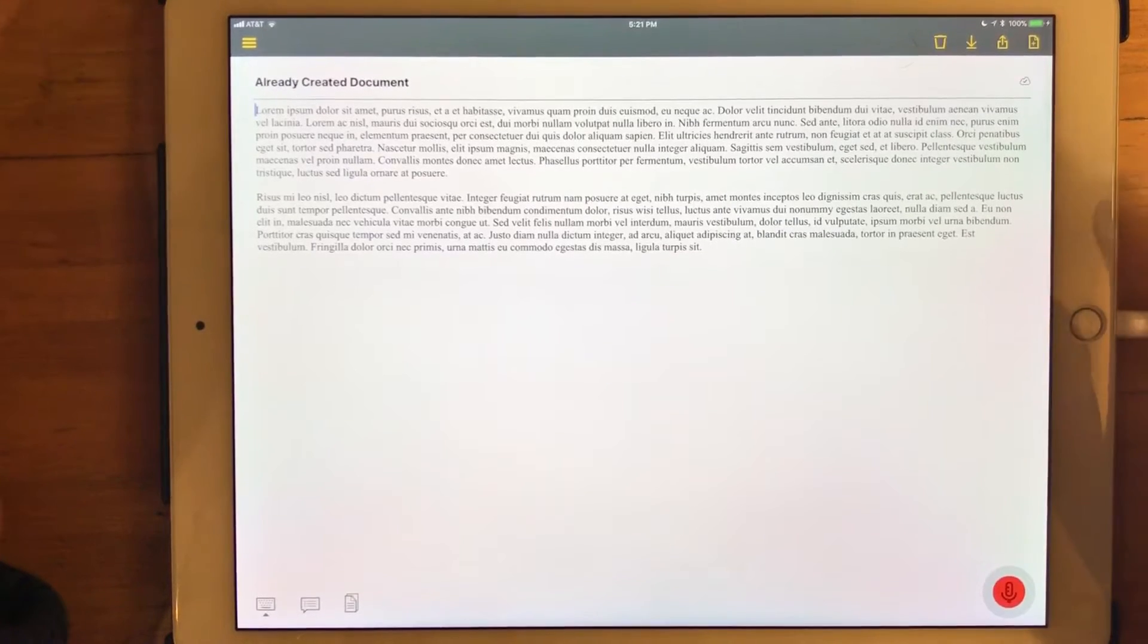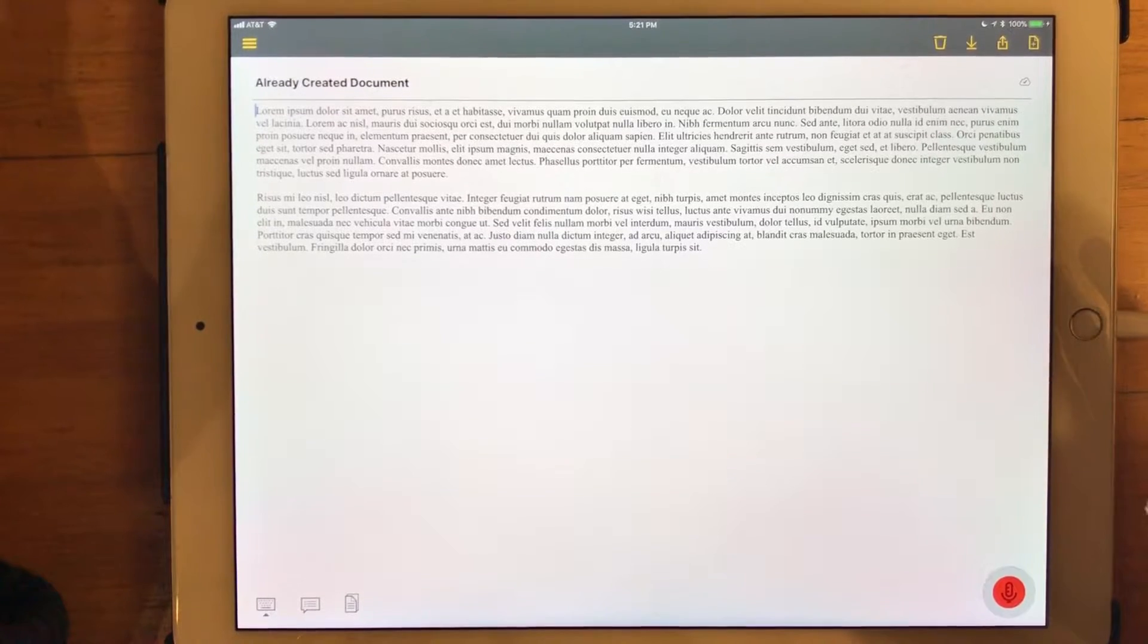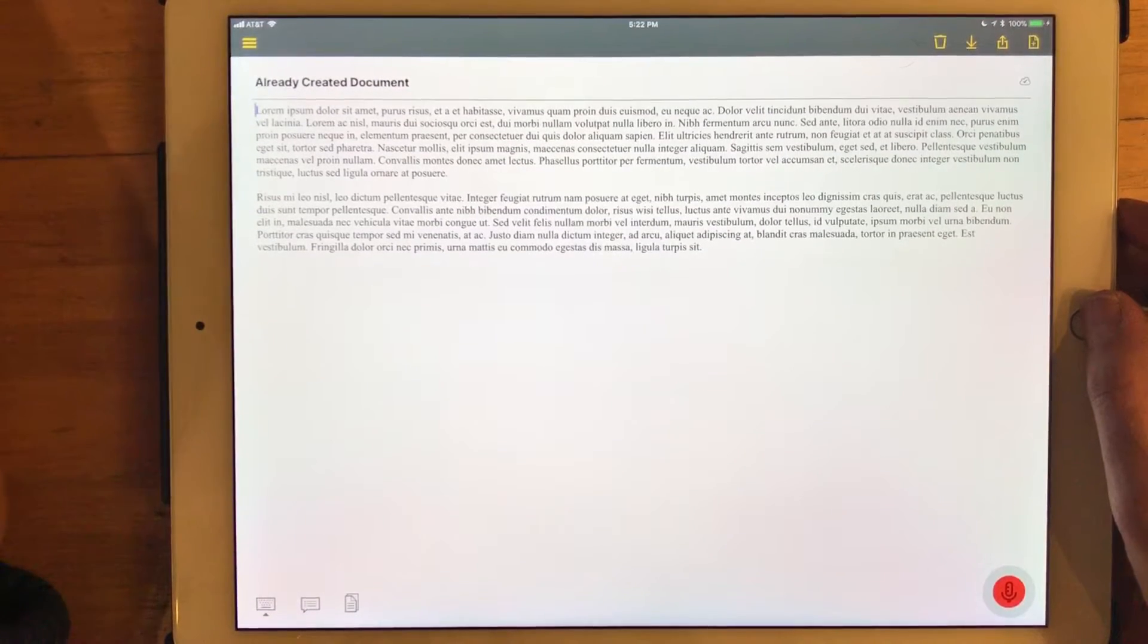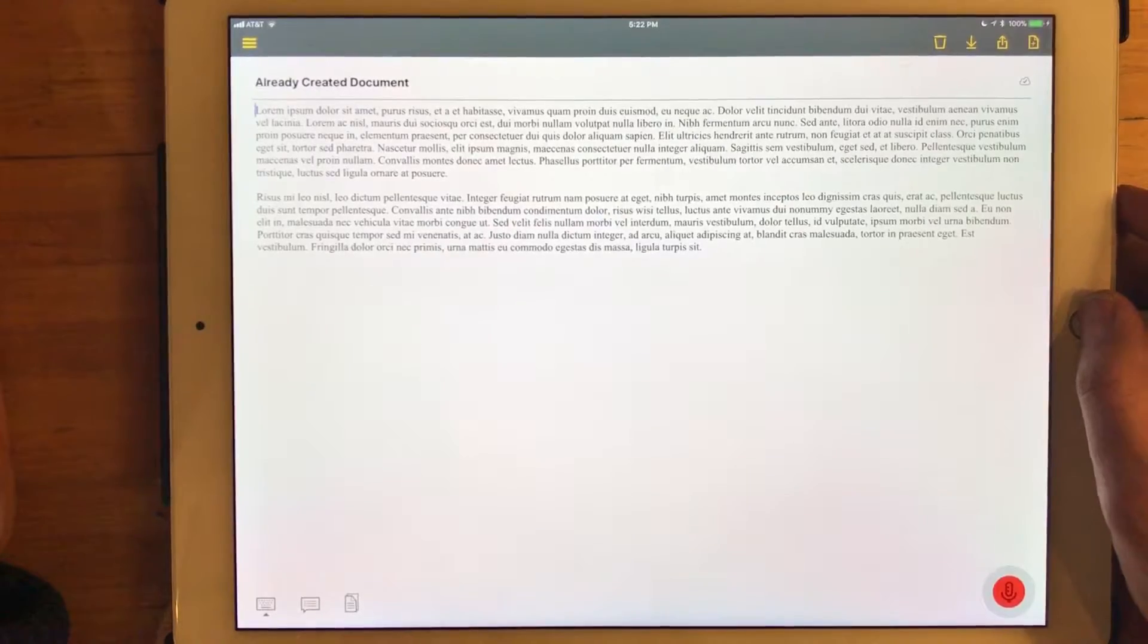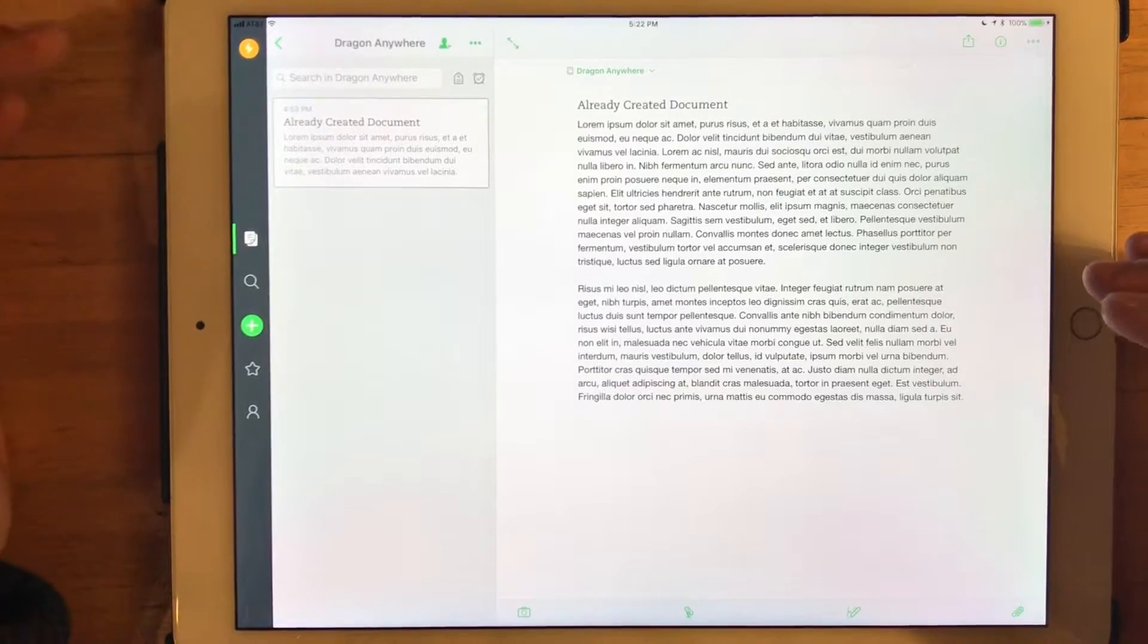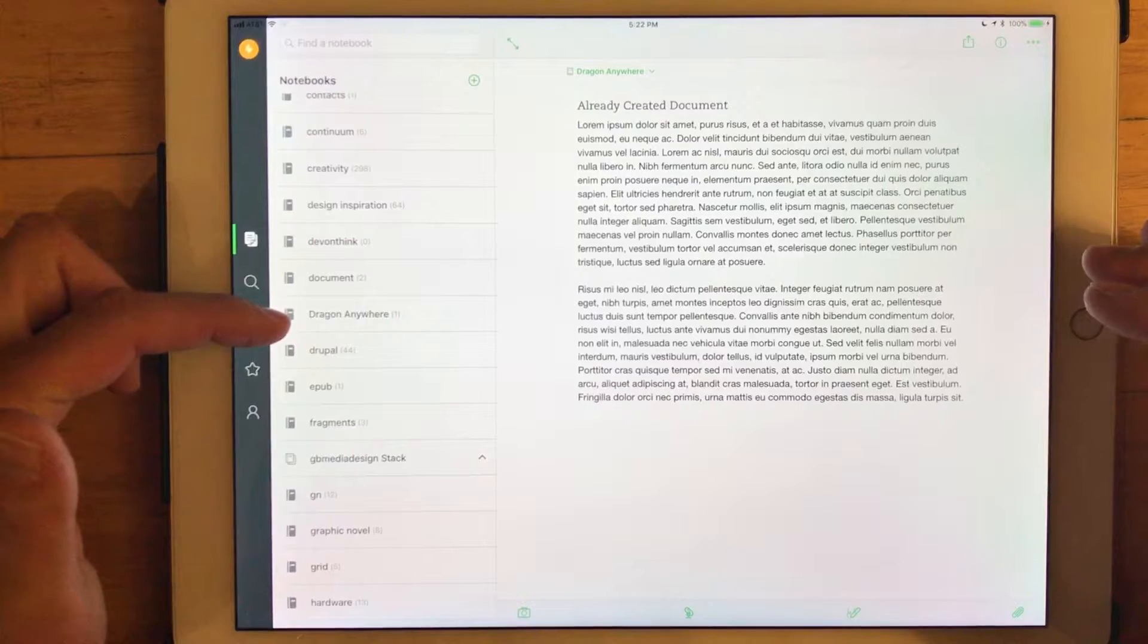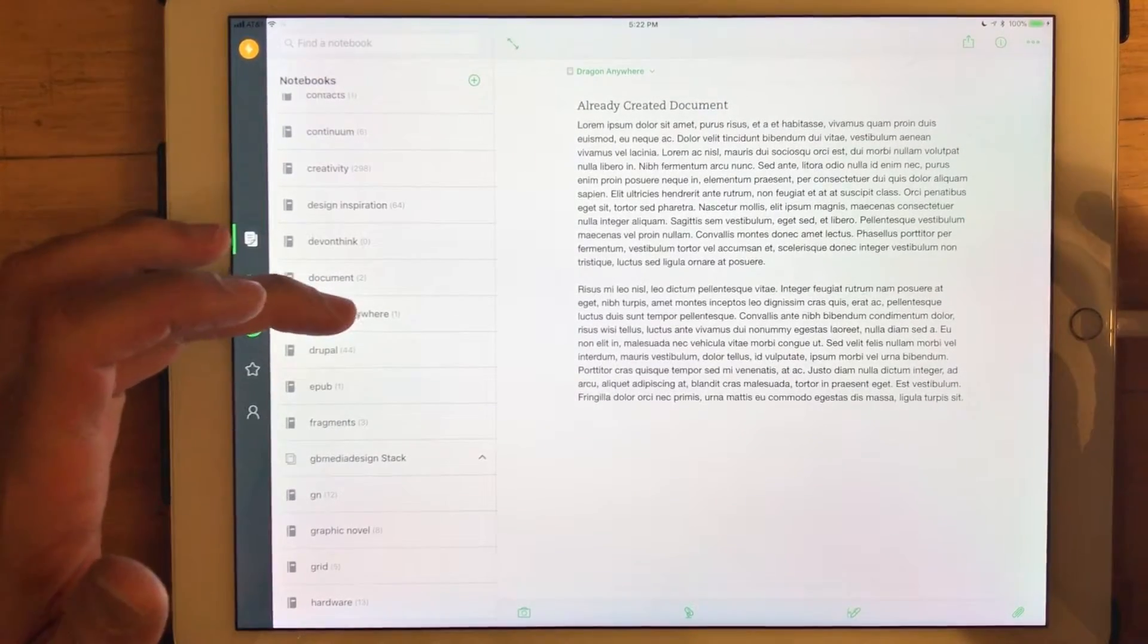What happens is if you are integrating Dragon Anywhere and Evernote for the first time, you will not have in Evernote a Dragon Anywhere notebook. Those of you that use Evernote and are familiar with Evernote's notebook layout or organization, I'm just going to switch to Evernote now. And you will see, in fact, that we are in a notebook called Dragon Anywhere. Dragon Anywhere will create that notebook if it doesn't exist when you go through that linking process.